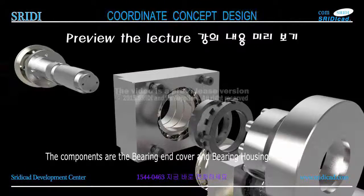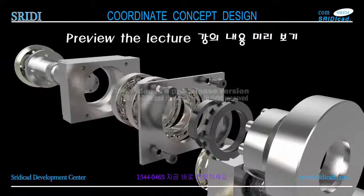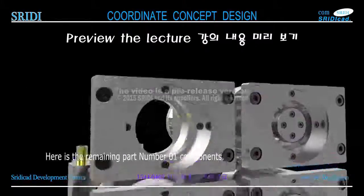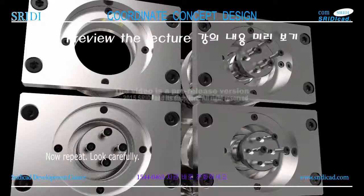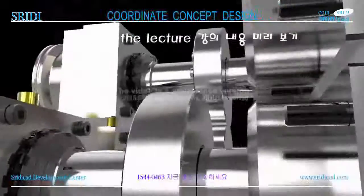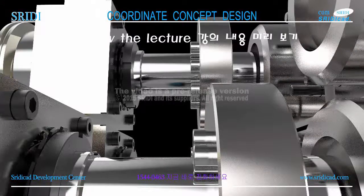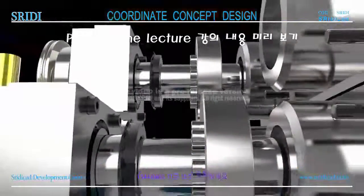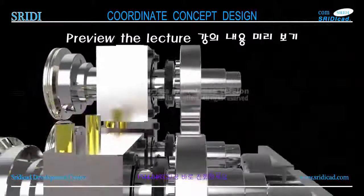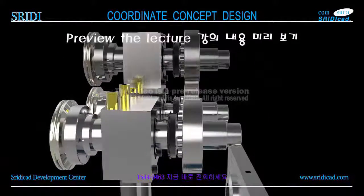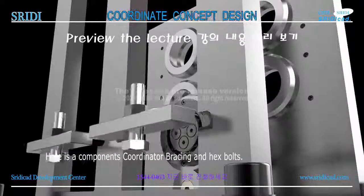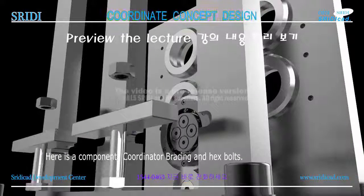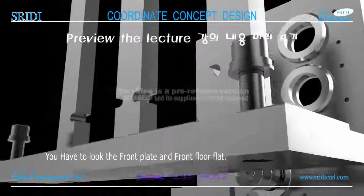The components are the bearing end cover and bearing housing. Here is the remaining part number one components. Now let's look carefully. Here are components: coordinator bracing and hex bolts. You have to look at the front plate and front floor plate.